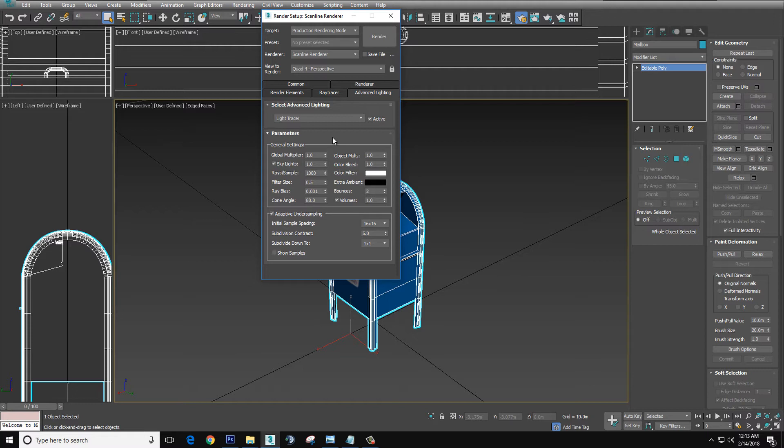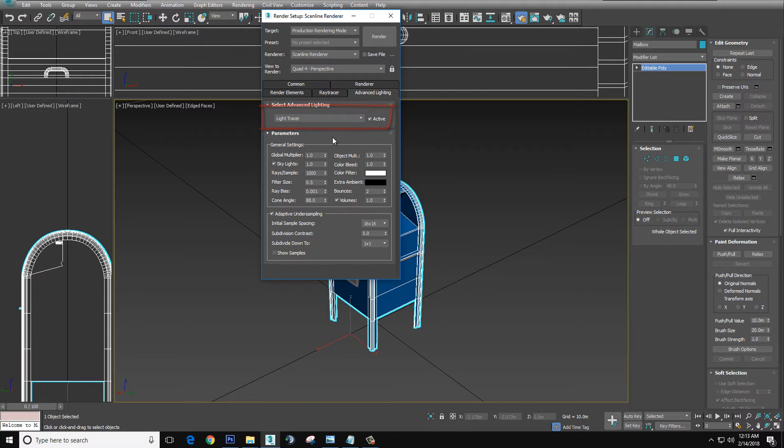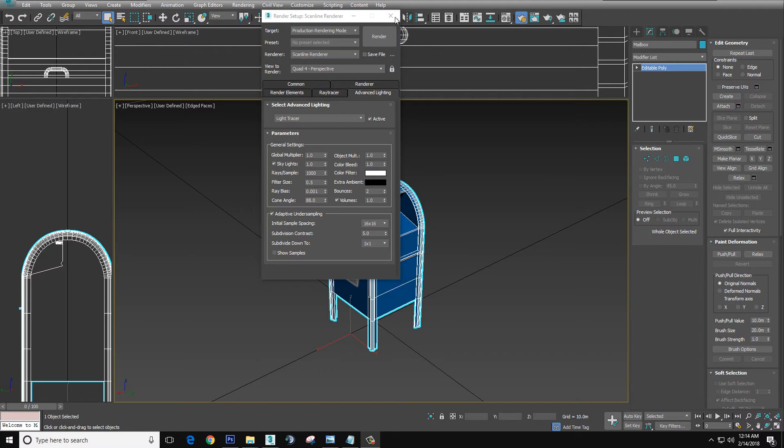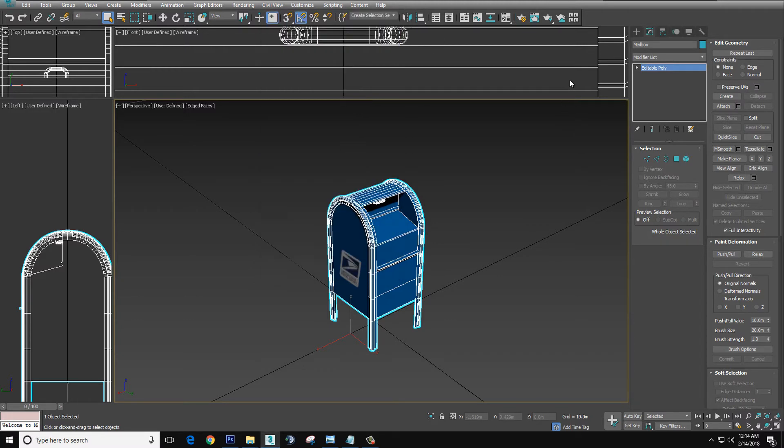Now you can see I've already changed the numbers here from default. That is ray samples to 1000, ray bias to 0.001, and bounces to 2. If your computer is not up to snuff, I would suggest change ray samples to 500, and then if it still takes too long, change bounces to 1 or 0. Let's close this.